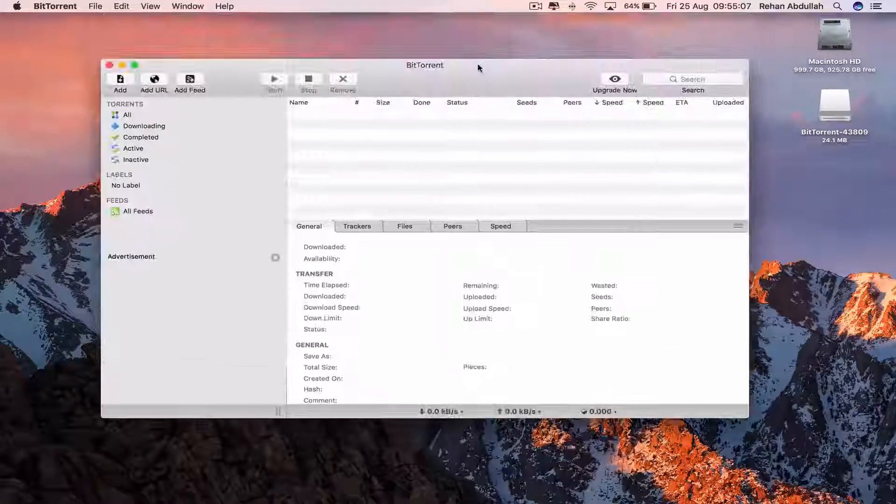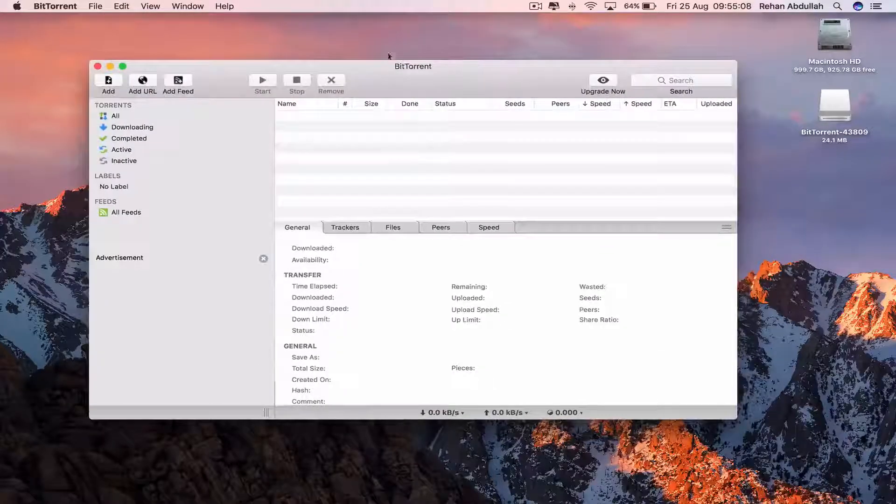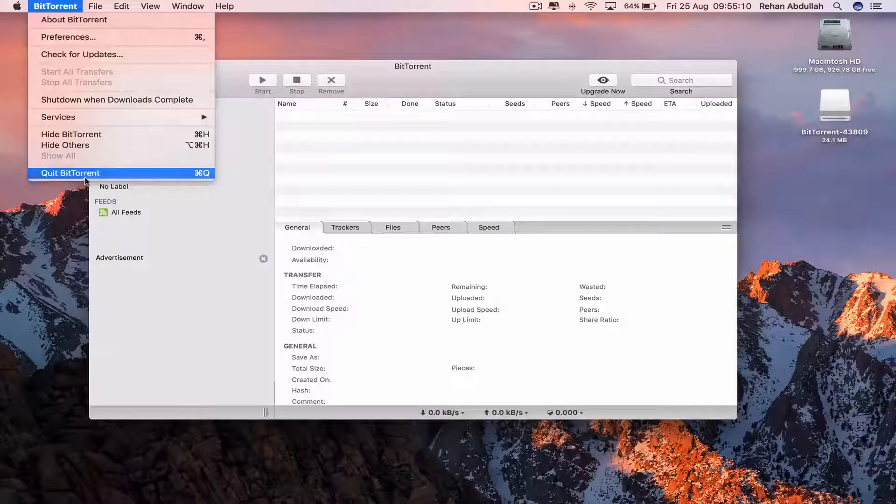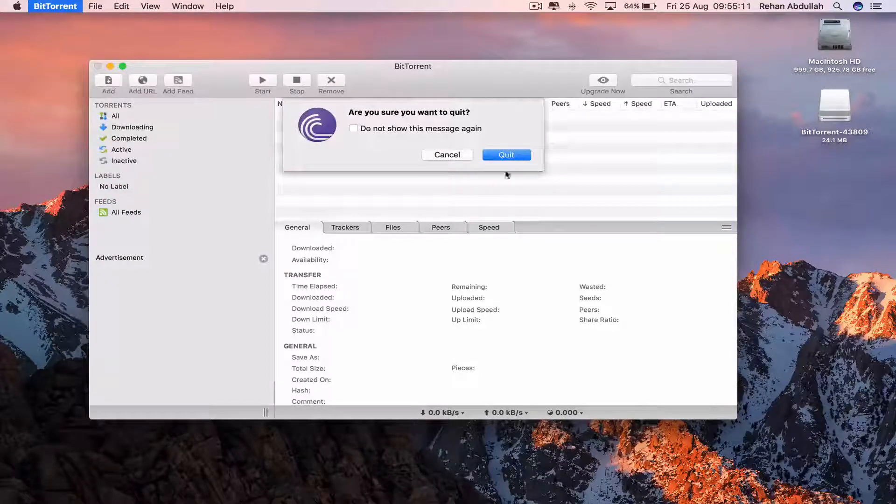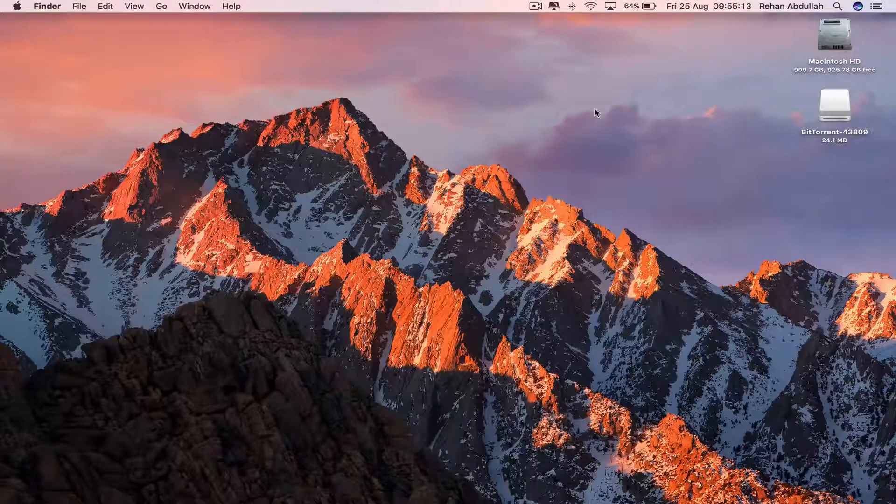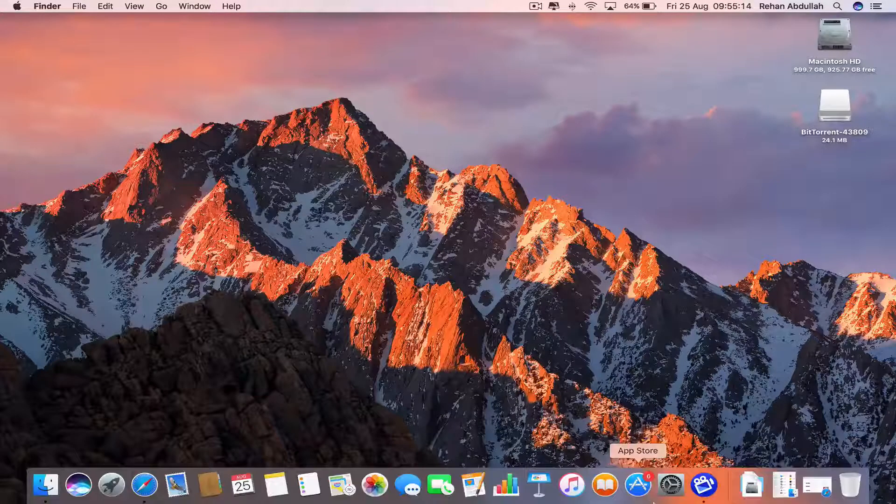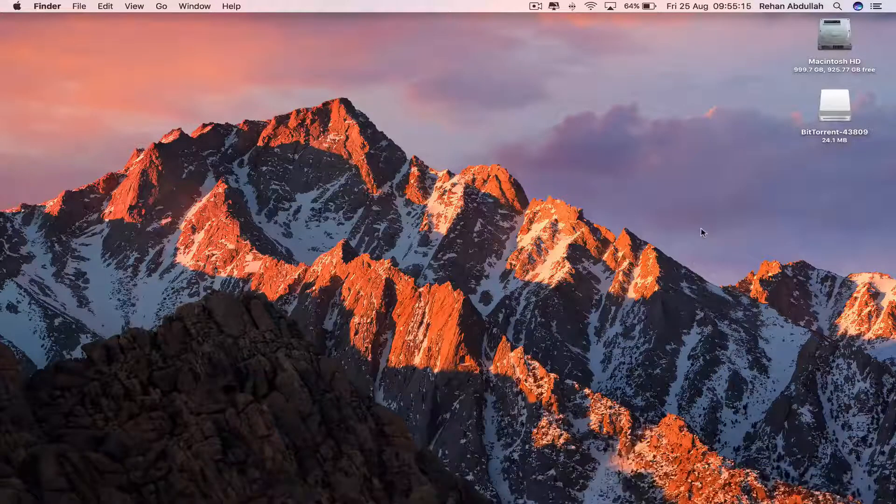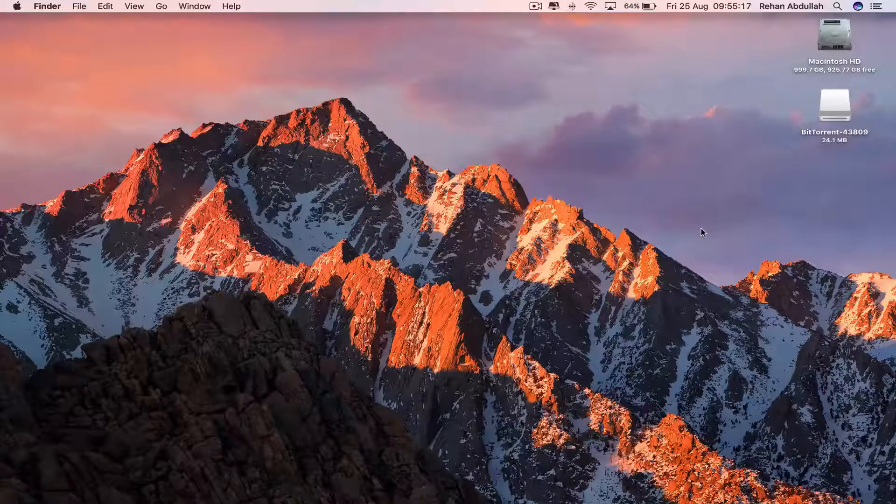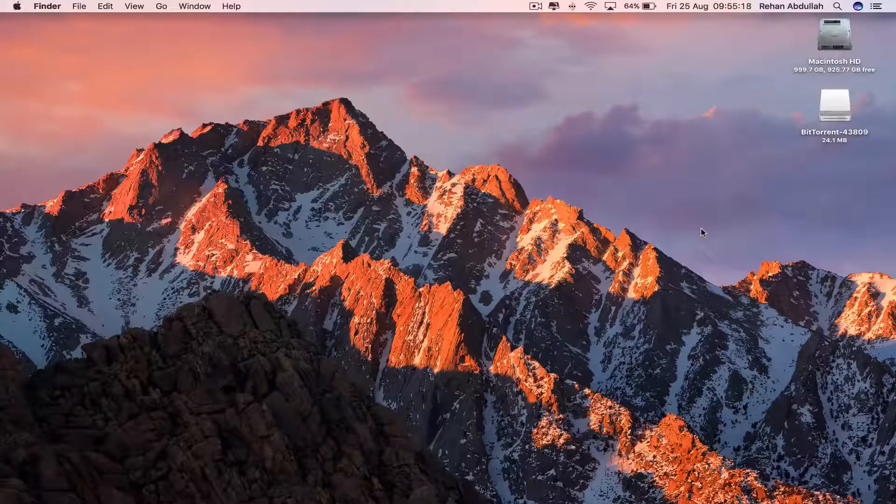And there we go. We have downloaded BitTorrent. Close out of this. Yes. That's it for this video. I'll see you guys in my next video. Thanks for now.